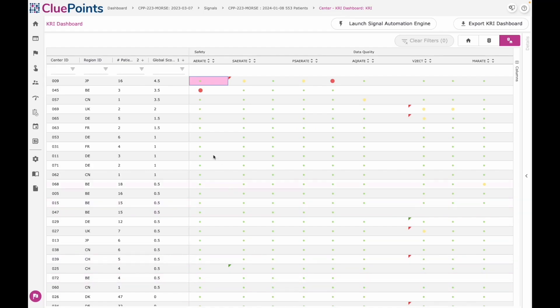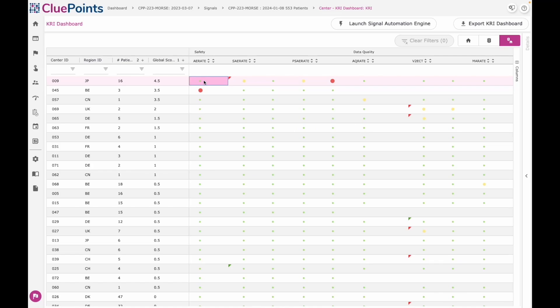When we look at the results, we are presented with a ranked list of the entity in question. So here we're looking at sites, and at the top of this view, I can see my worst performing sites by virtue of their performance against the different KRIs that we've implemented.